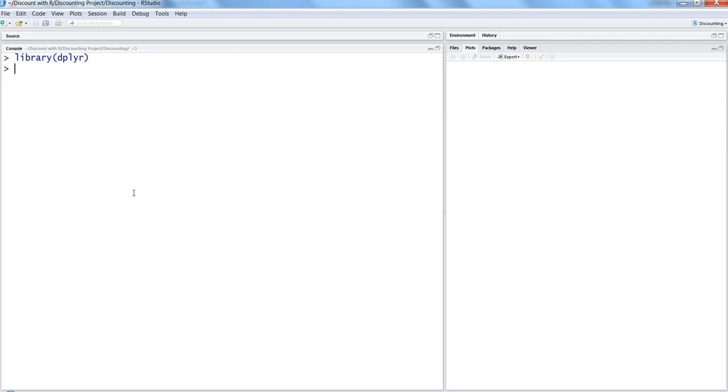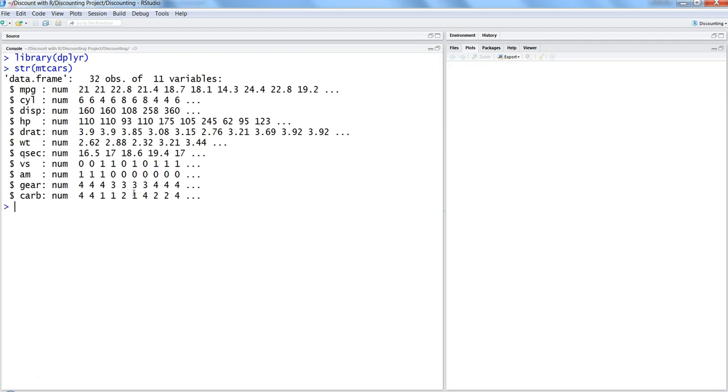Let's evaluate one of the internal datasets which is mtcars. So I will just say str(mtcars), and here are my mtcars details. As you can see, it has a variable am,